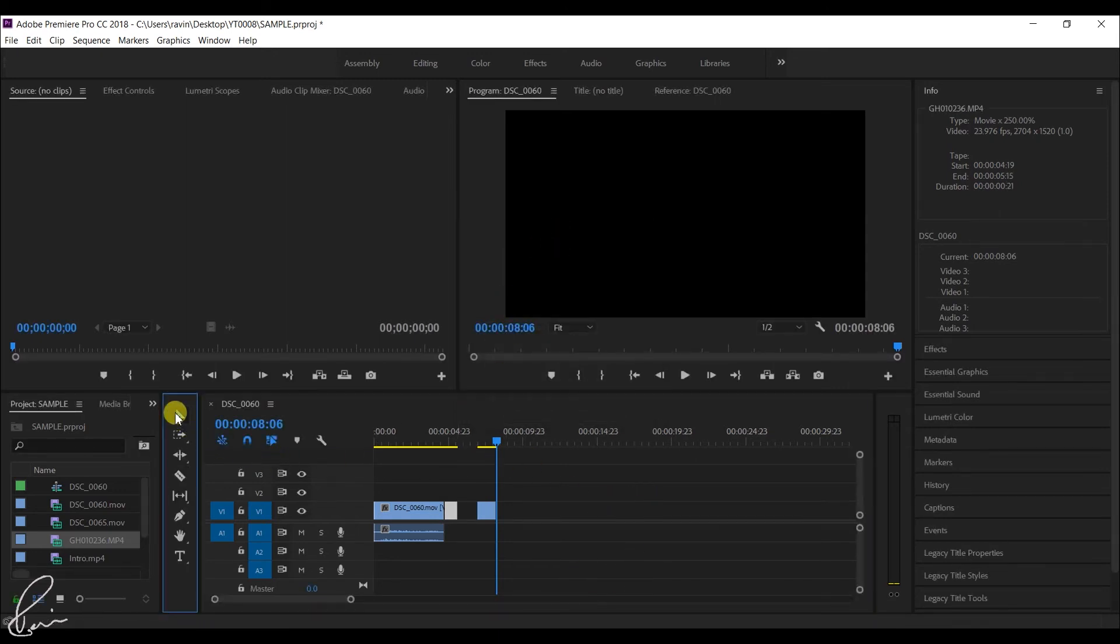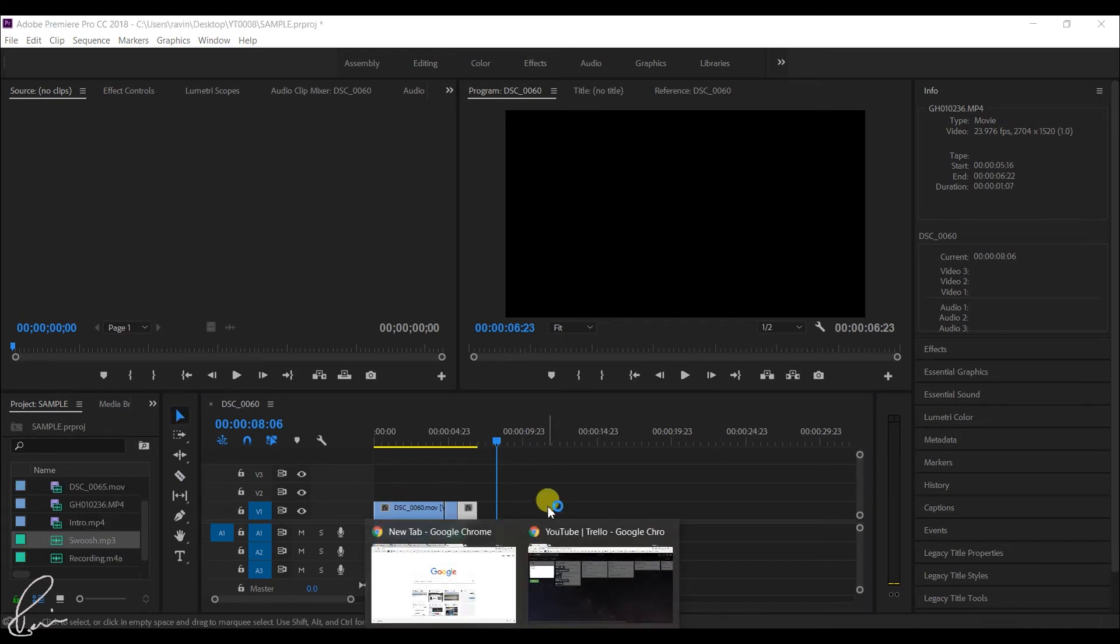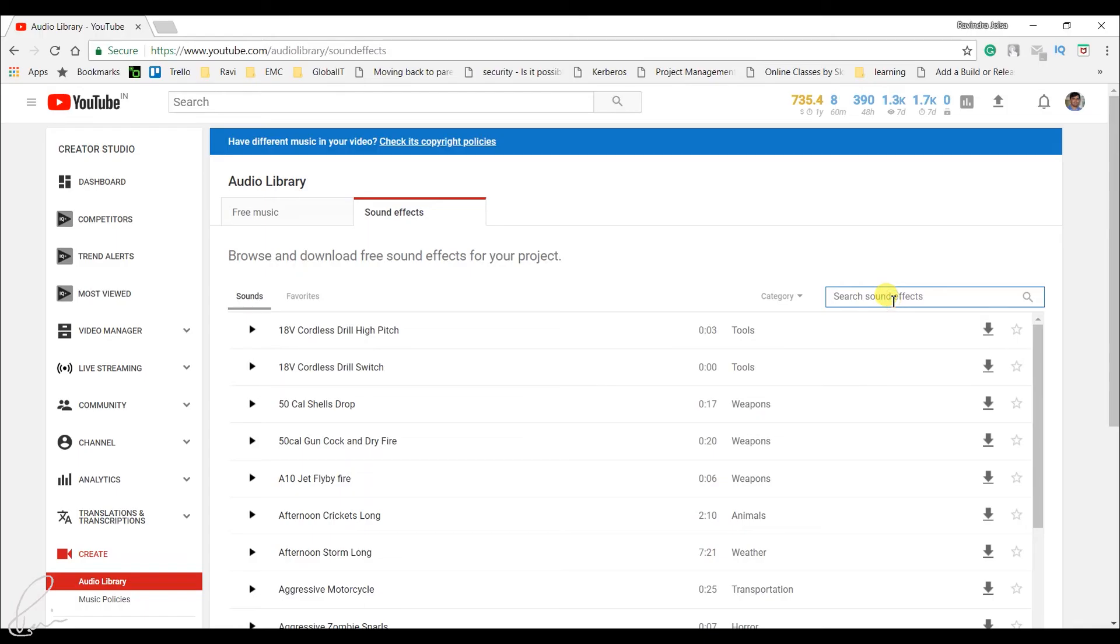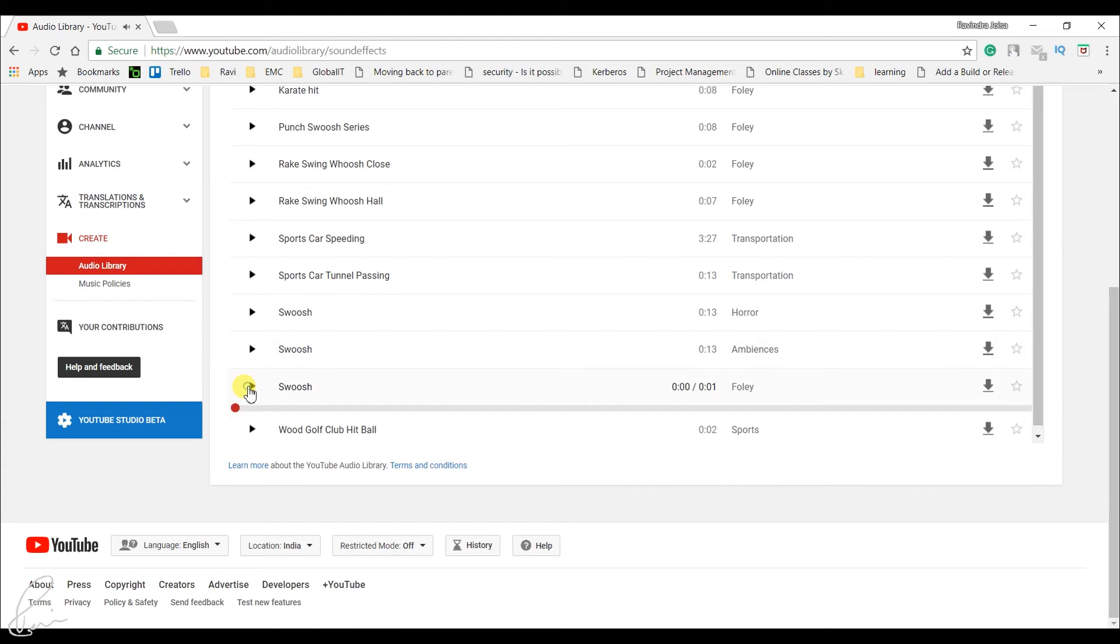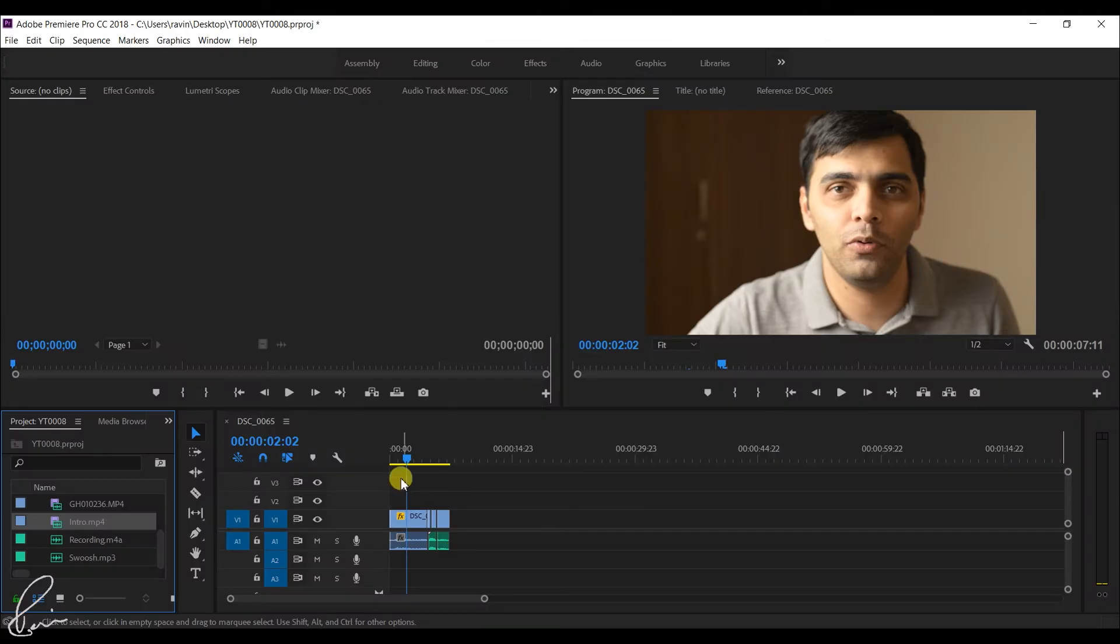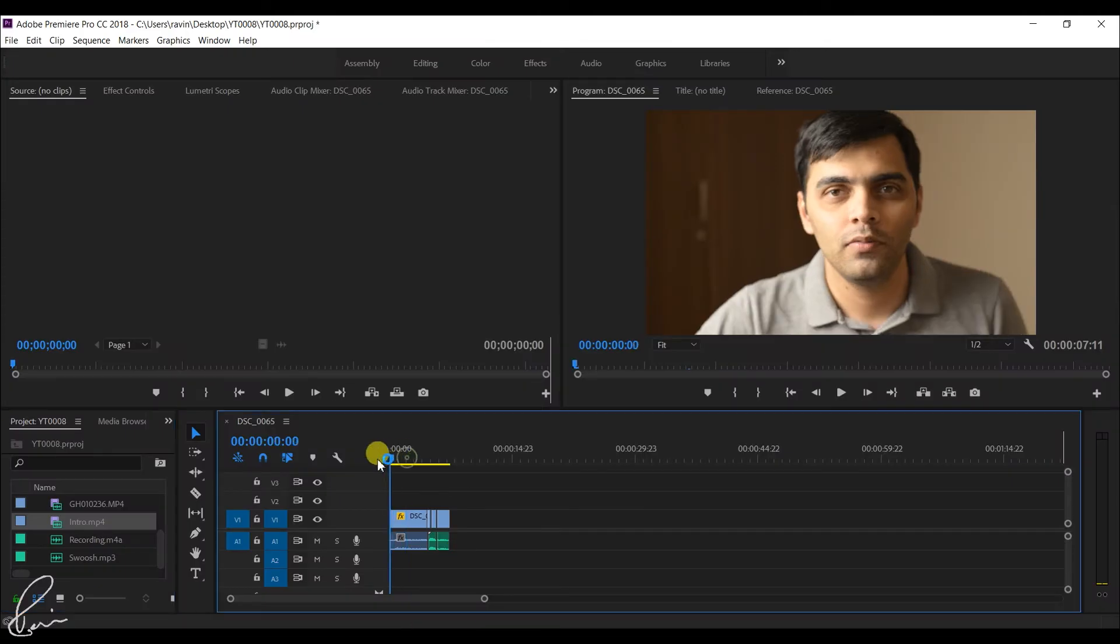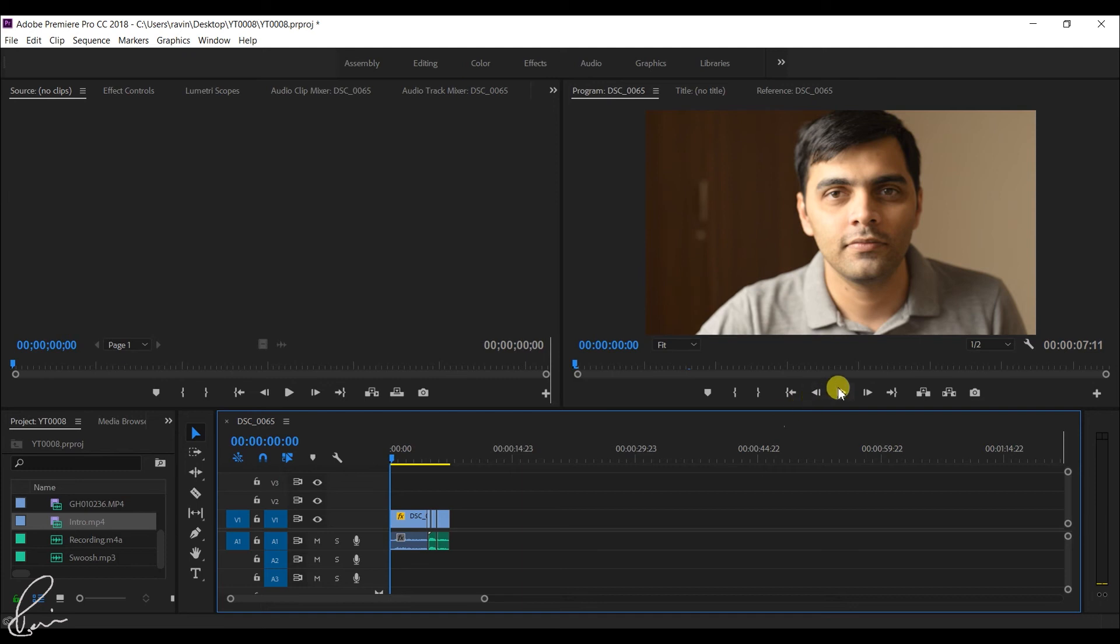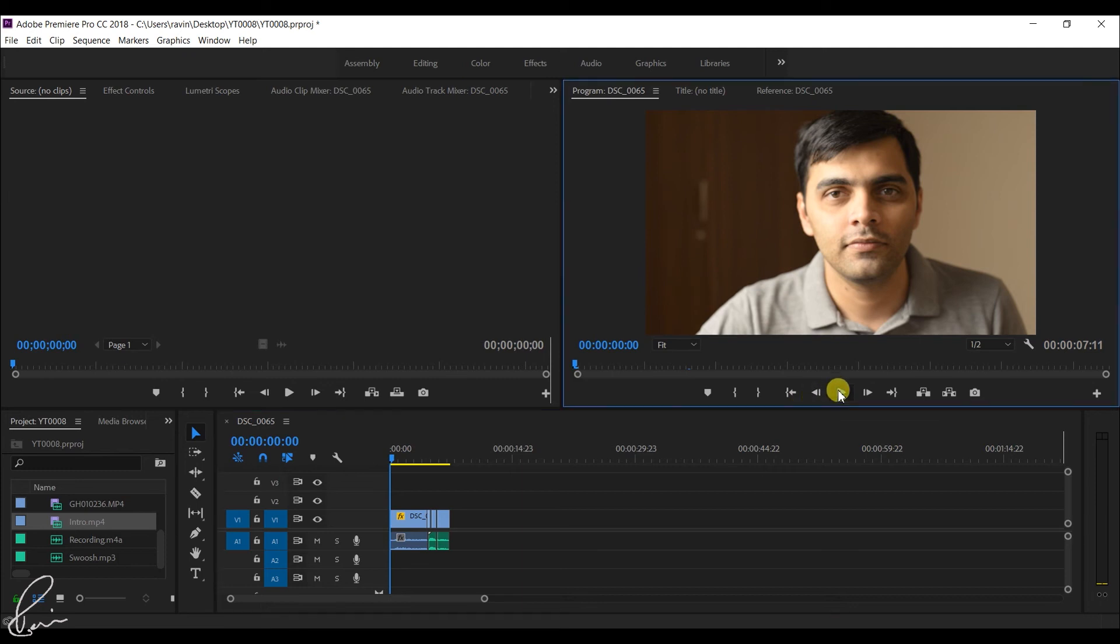You might want to add sound effects during the transition or effect. To do this, go to YouTube audio library, download this music file, import it to Premiere Pro and add it under this video. So that's the last step in the transition or effect.